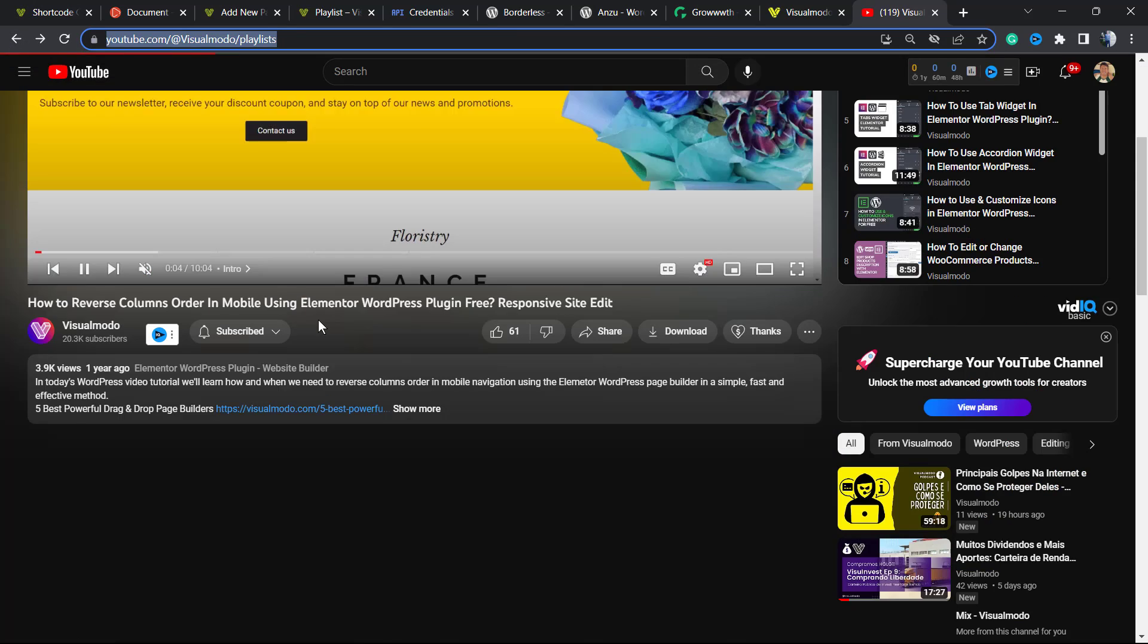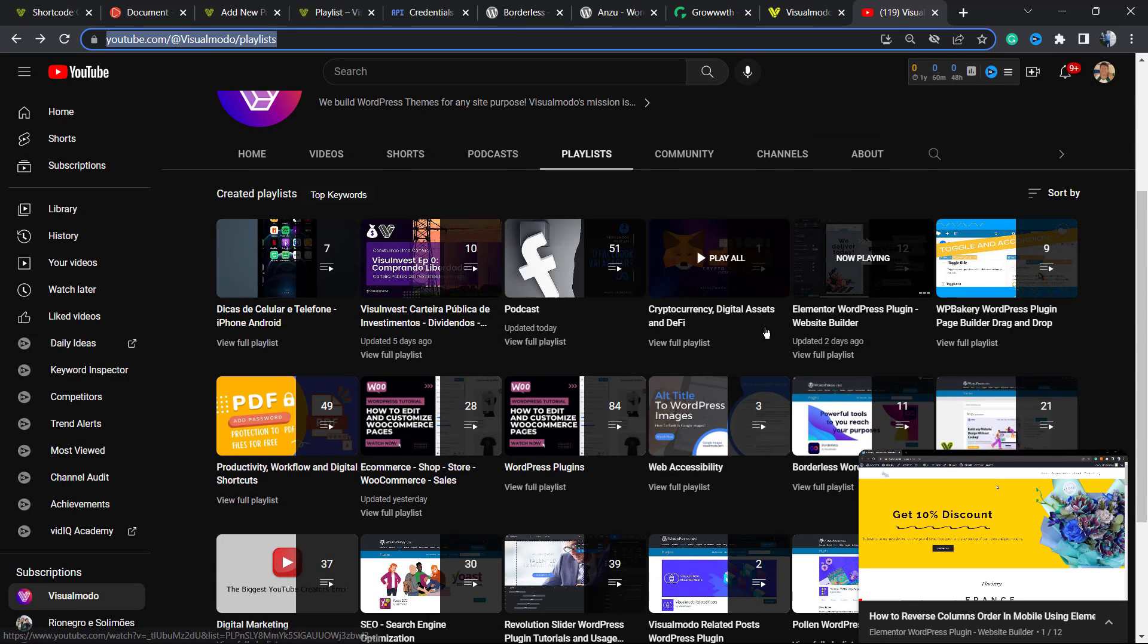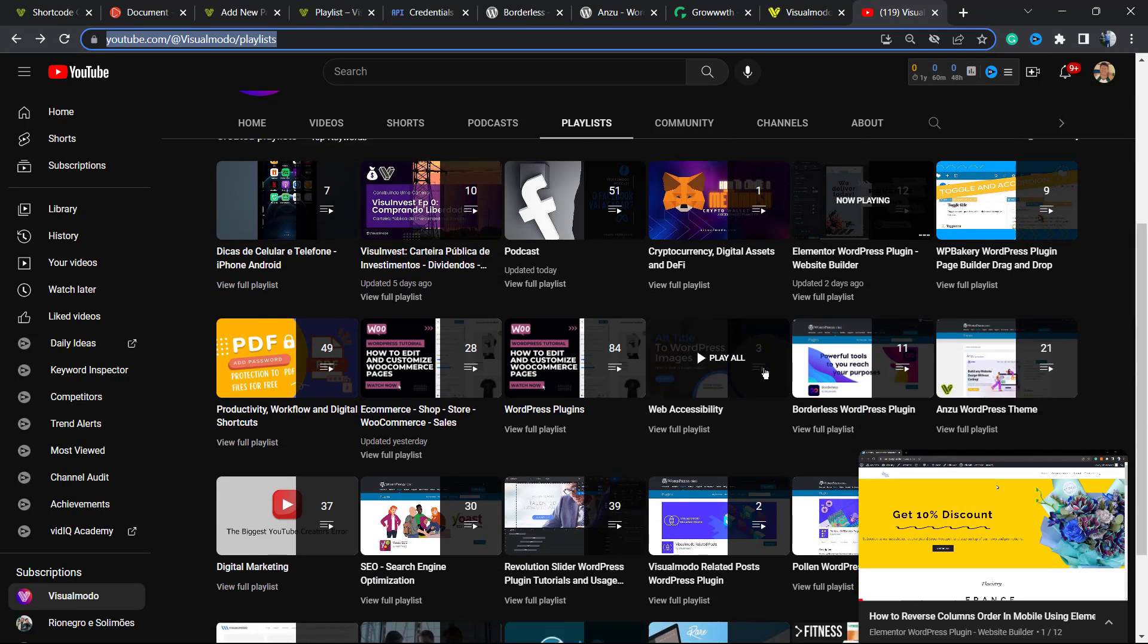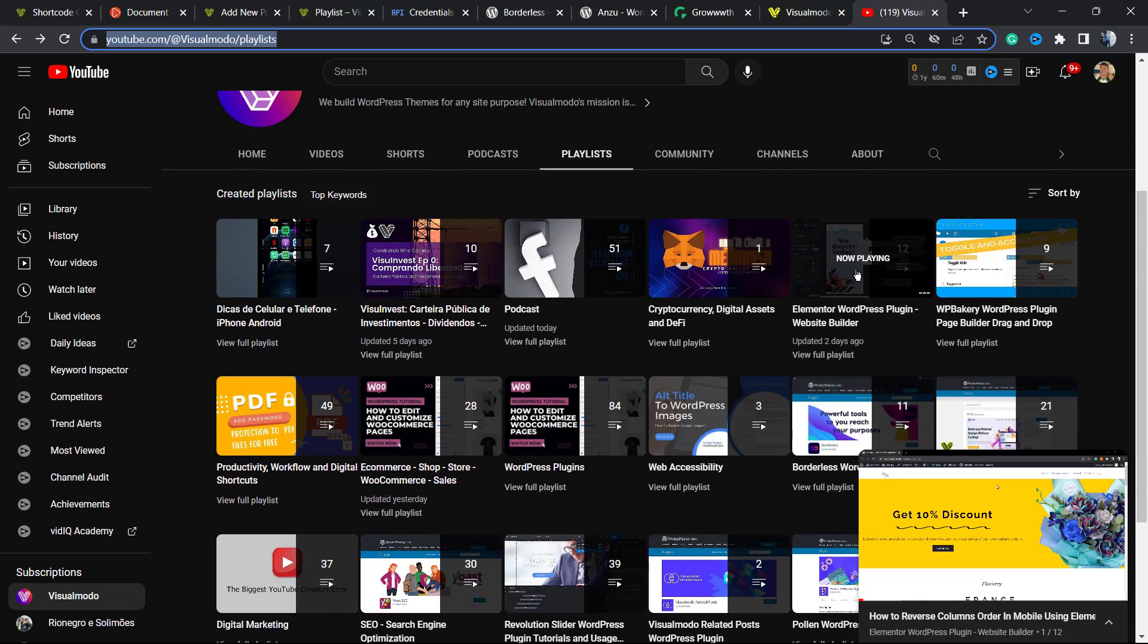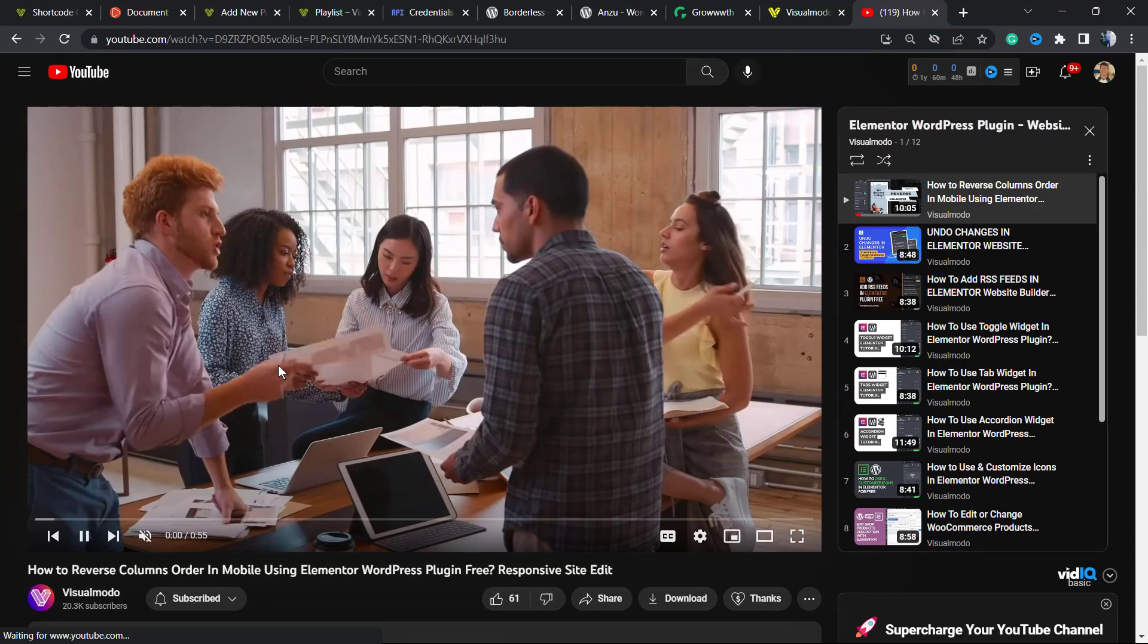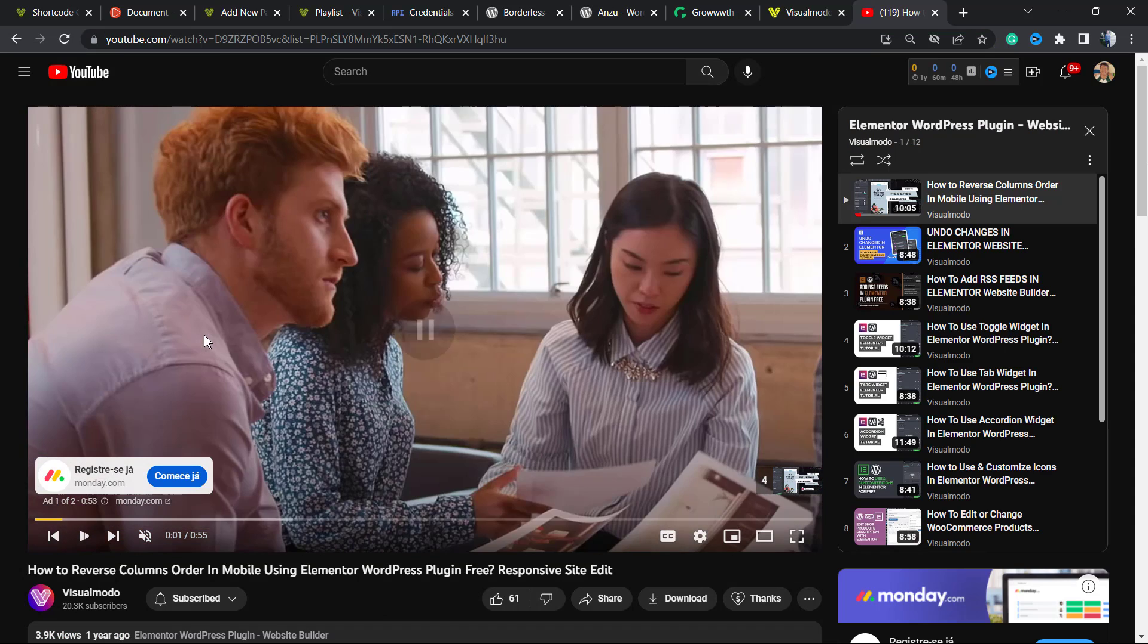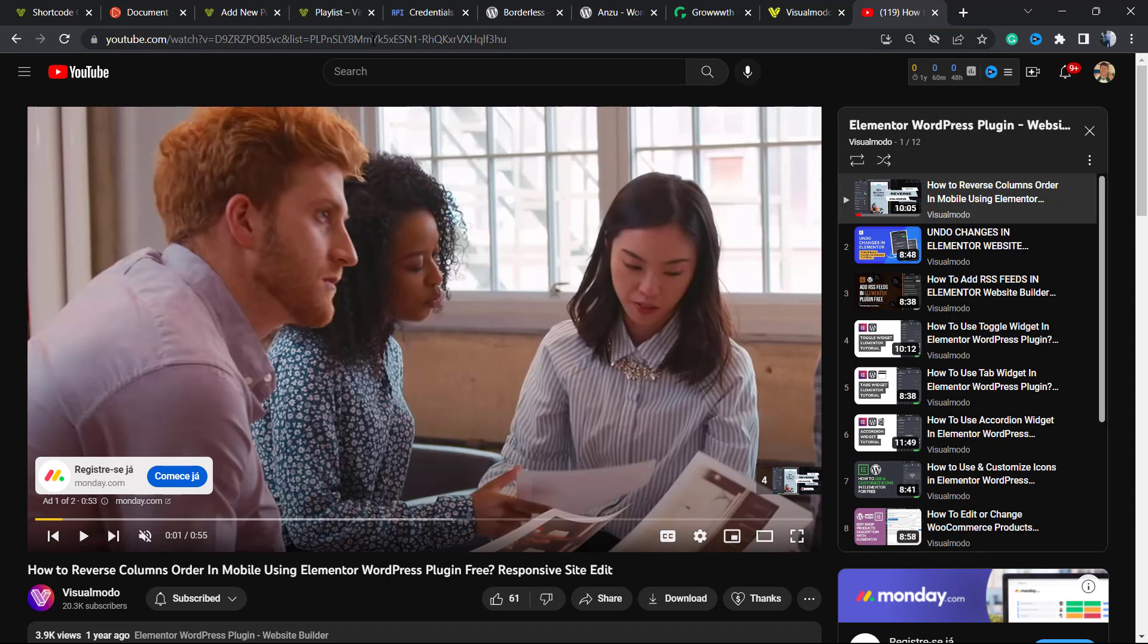After this, we're going to grab our YouTube channel playlist. You can do it by going to your YouTube channel and finding the playlist you would like to embed. In my case, it's going to be this one: Elemental WordPress Plugin Website Builder. Here is the playlist. I'm going to copy the playlist URL, the entire URL of the playlist.